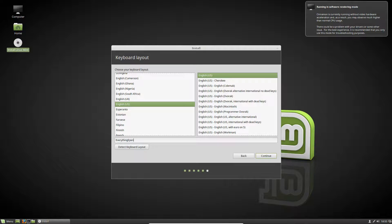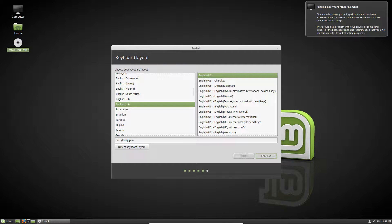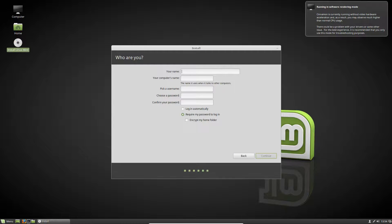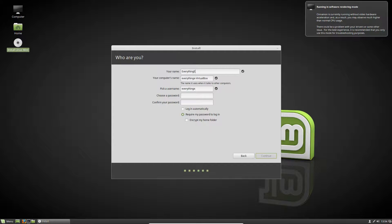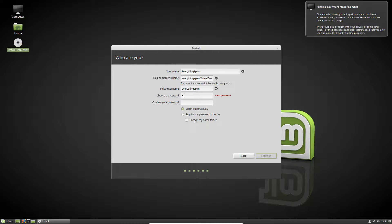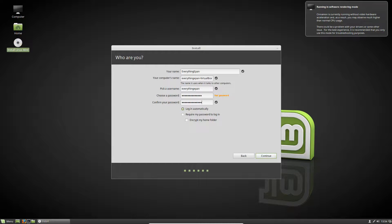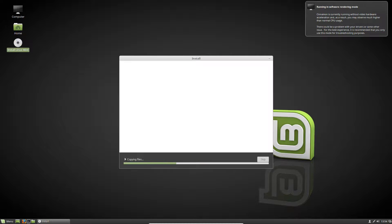Now this is where you pick your username. I'm just going to do everything epan. You can do a password if you want, and you can do automatically log in, but it does require you to have a password. We're going to log in automatically and just do a password. The checkmark means they match.